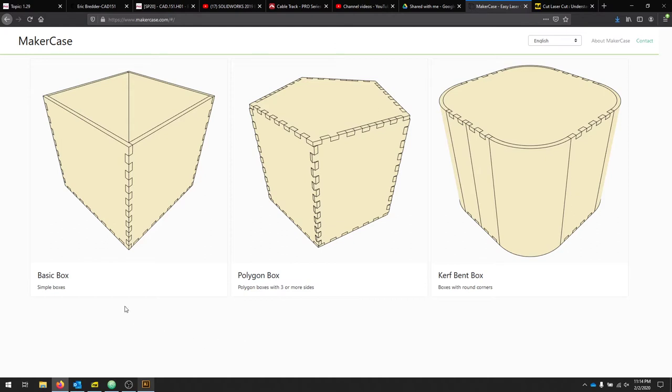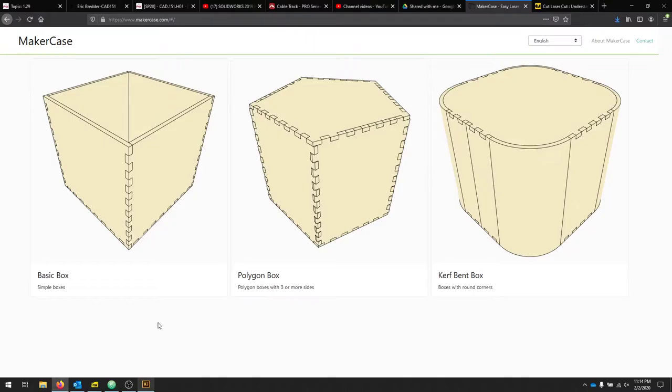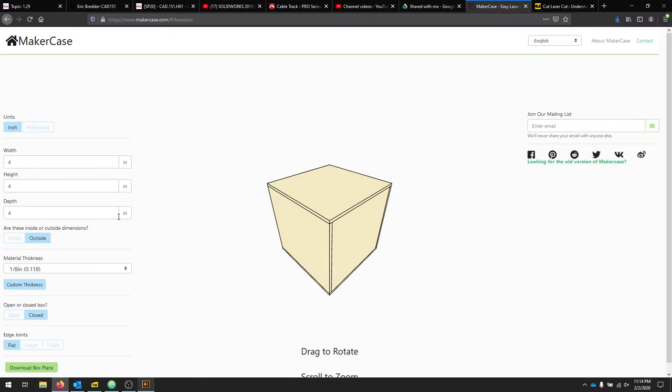We're going to design a simple box using MakerCase and Adobe Illustrator. Go to MakerCase.com and select Basic Box.